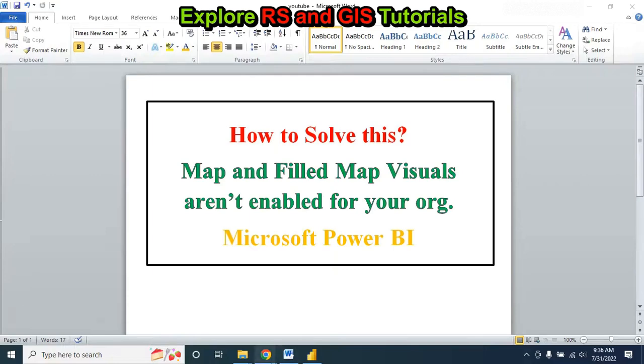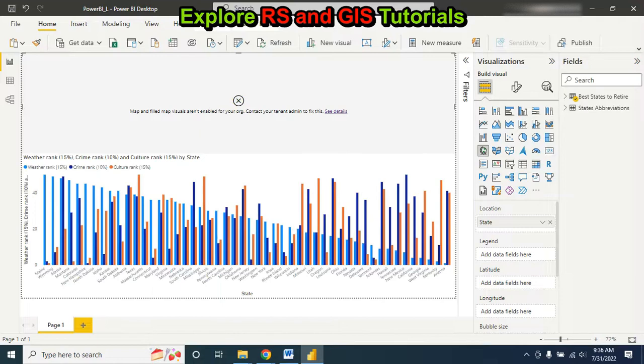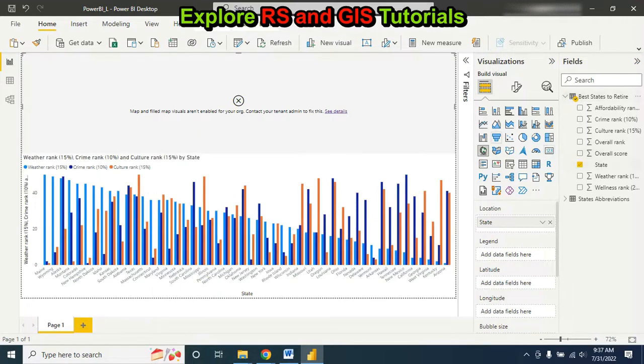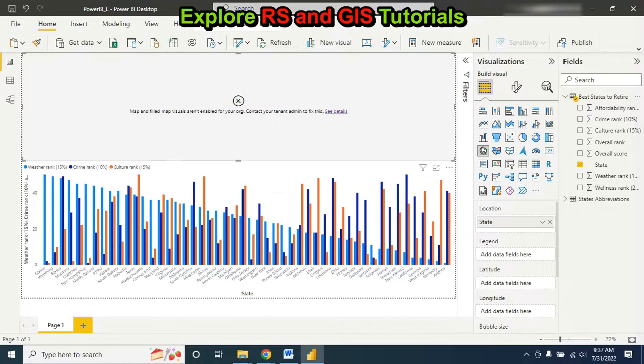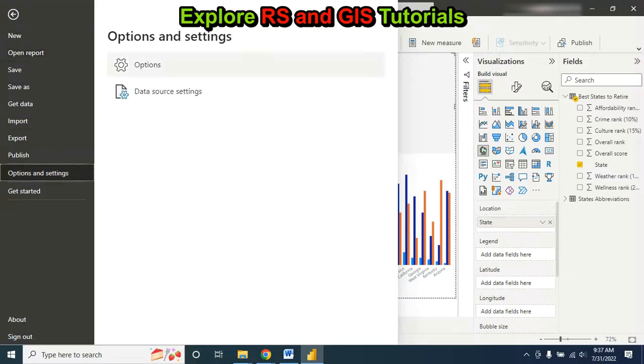If you open Microsoft Power BI Desktop, if you click on map and select the data, you may face this kind of problem. You can easily solve this problem, just follow these steps. First go to File, then go to Options, then go to Security.